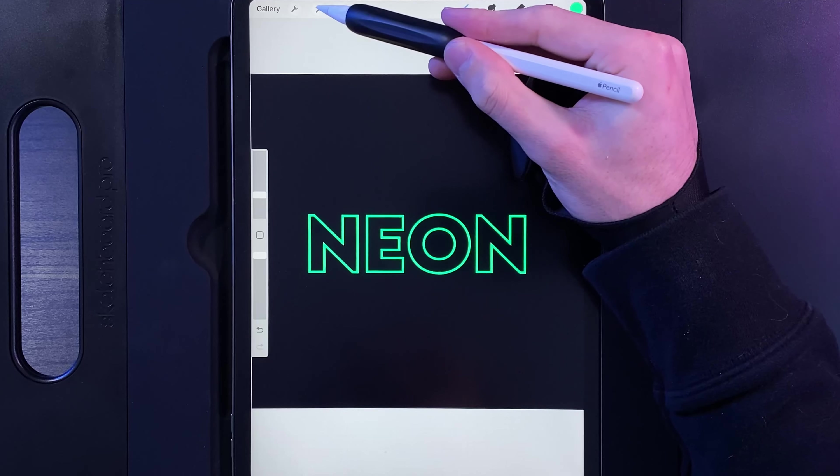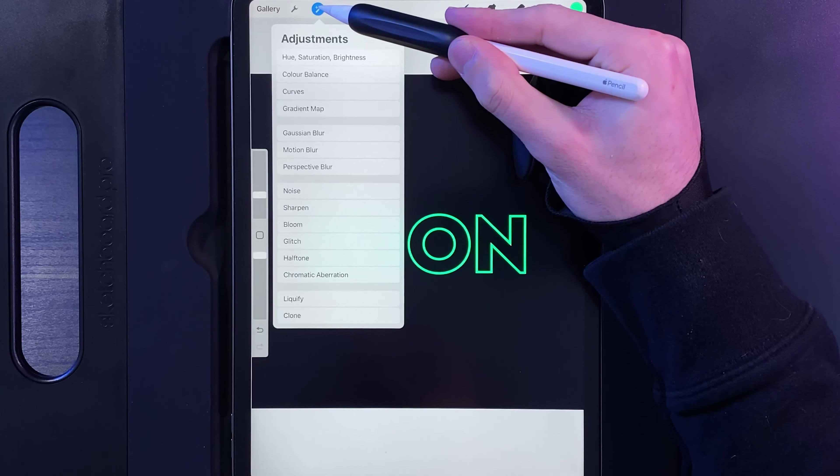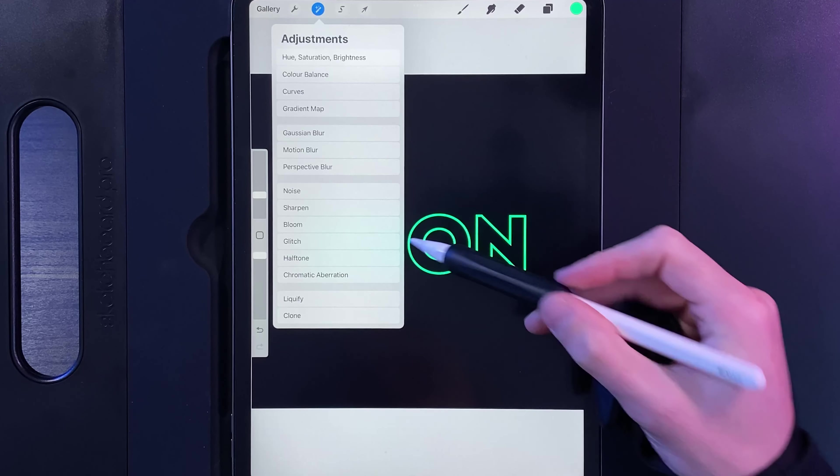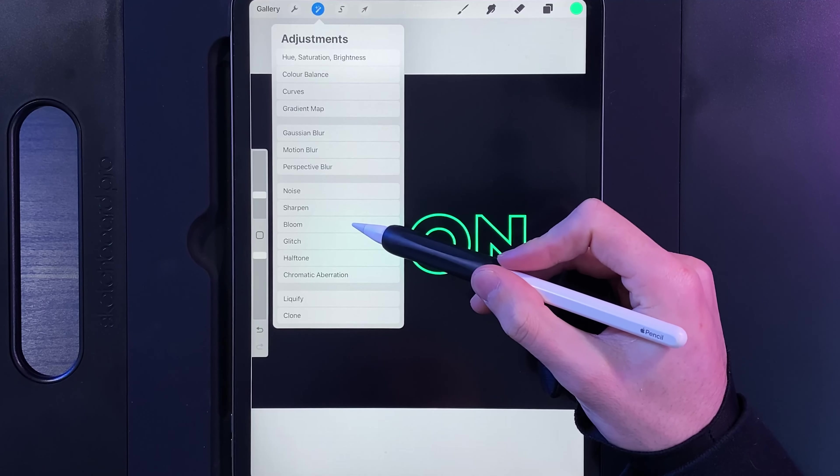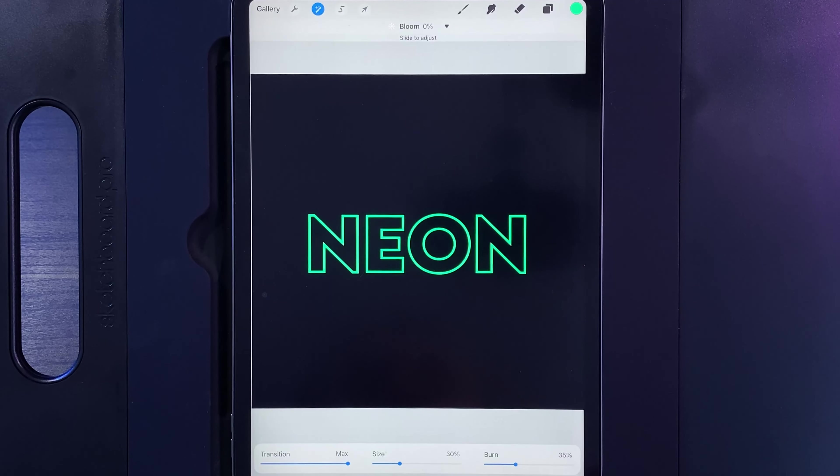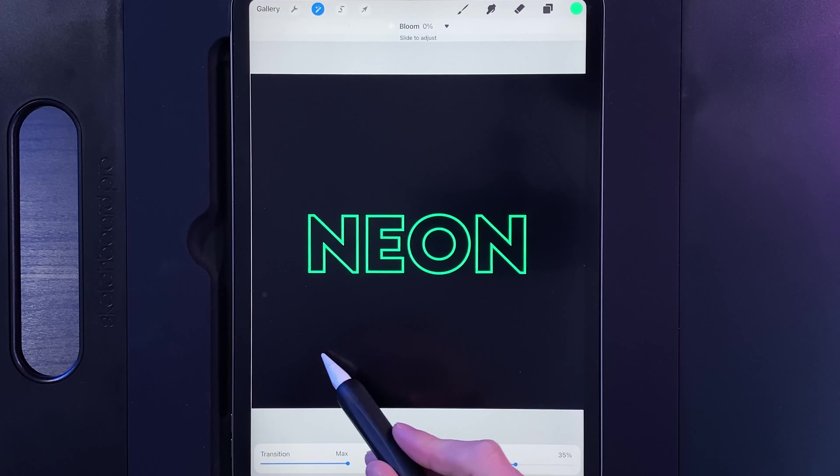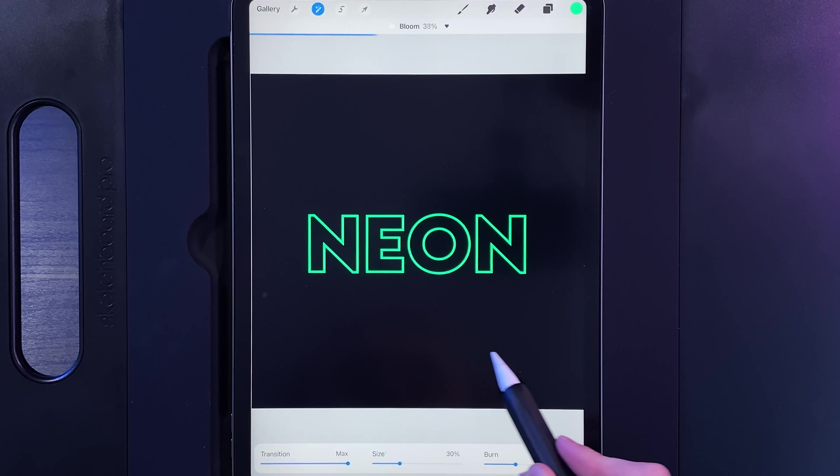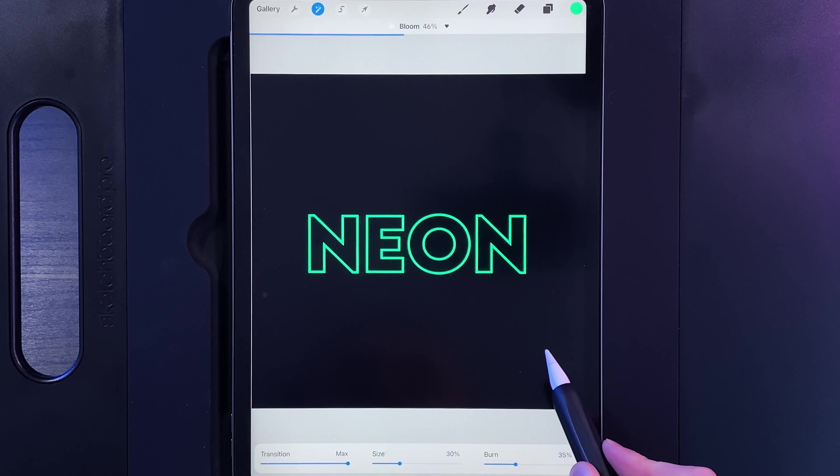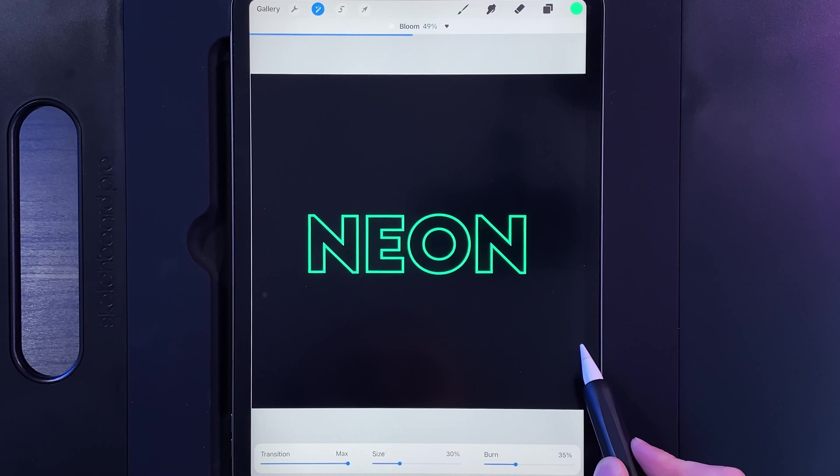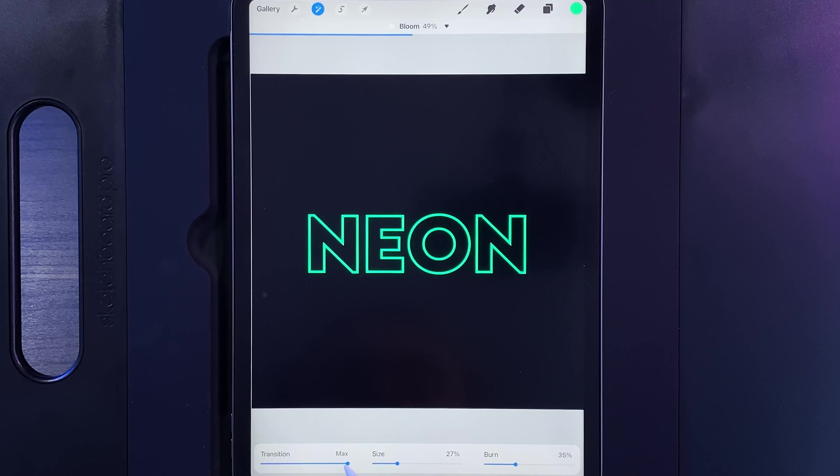We're then going to go ahead and go to our adjustments. We're going to use the option of bloom. Now straight away you're not going to see anything, but if I swipe from left to right and go up to about 50%, and if I go ahead and lower some of these settings down,